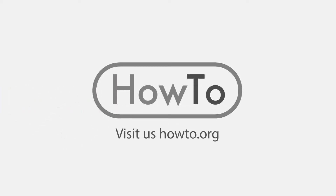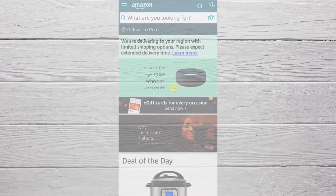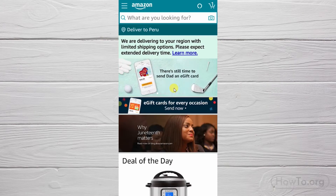Hello everyone, welcome to the how-to.org channel. Have you logged into your Amazon application from a cell phone that doesn't belong to you and don't know how to log out? Don't worry, here I'll show you how to do it quickly.